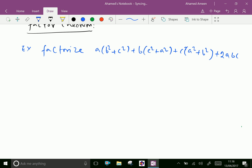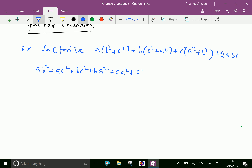Now we can expand this first. Opening the brackets: a into b² is ab² plus ac², plus bc² plus ba², plus ca² plus cb² plus 2abc.